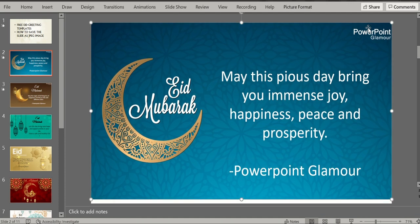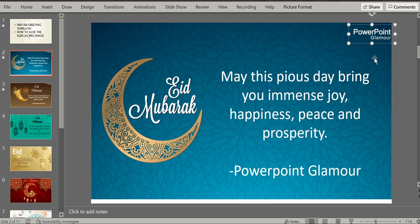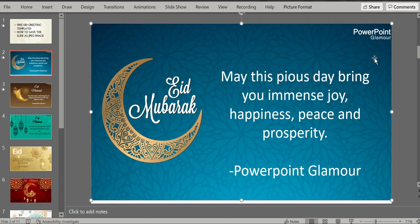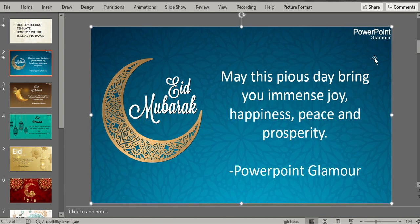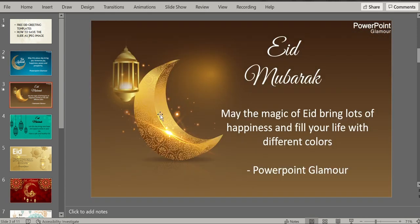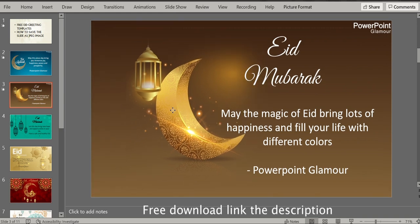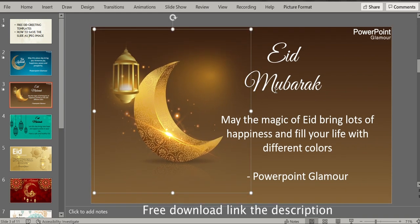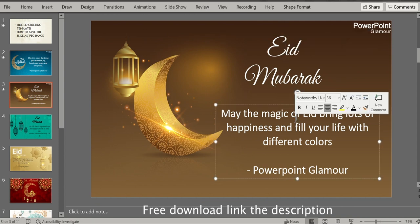On top of that, you also have an option to put in your logo if you are a corporate employee and want to send it to your colleagues. Or if you don't need it, you can definitely remove it from the slide. All these slides are editable except the background, though you can also remove the background. You can move the pictures around and the text can be changed as well.